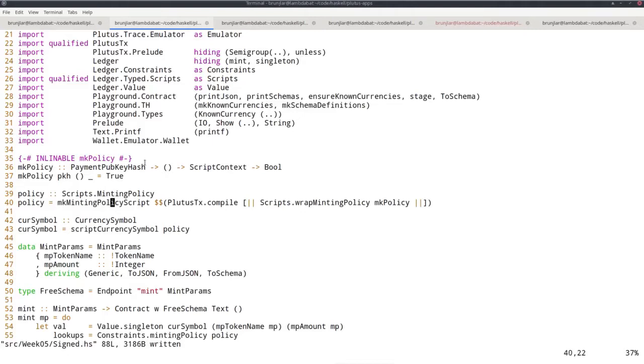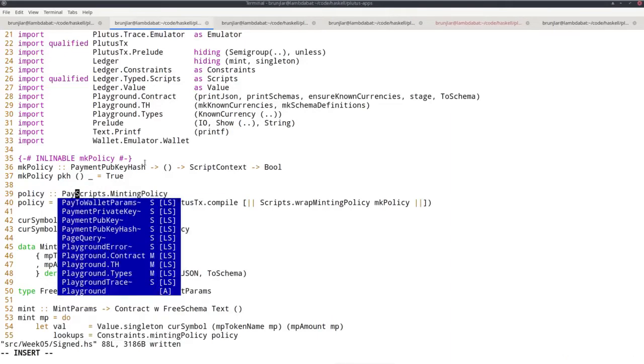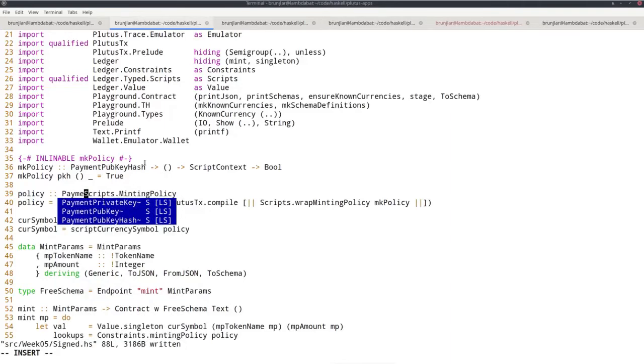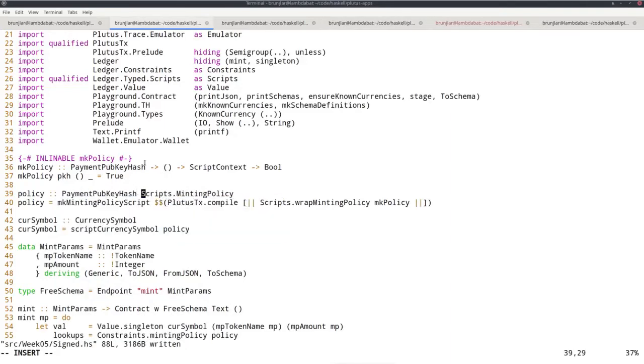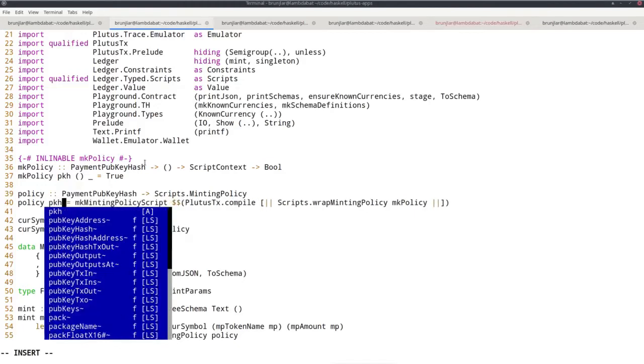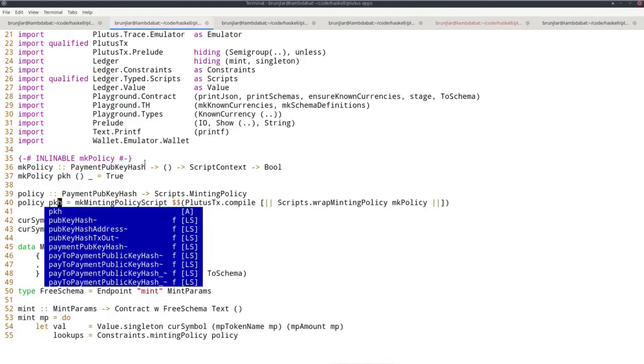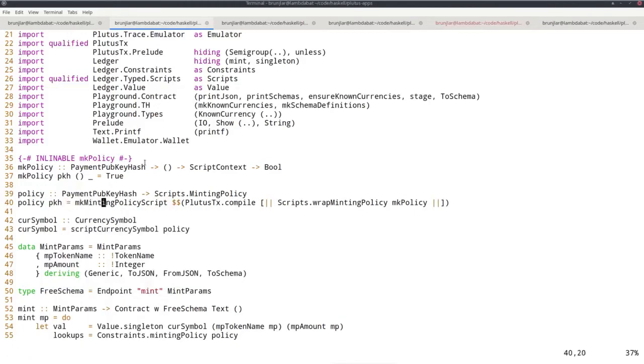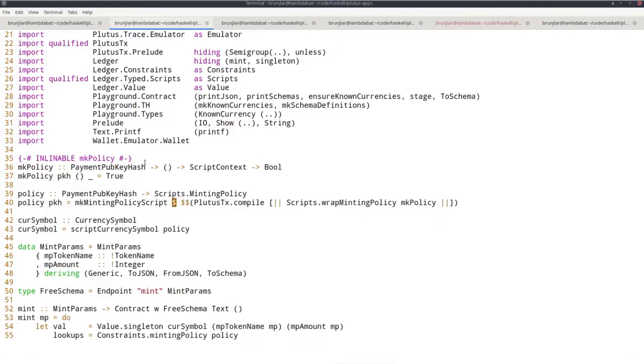Whereas this line, for example, as we just saw in the repl is no longer type correct. Because this is now a function. So let's try to make everything compile again first. So we have a parameter now here, pkh. So let's do the same that we did in the case of validators.